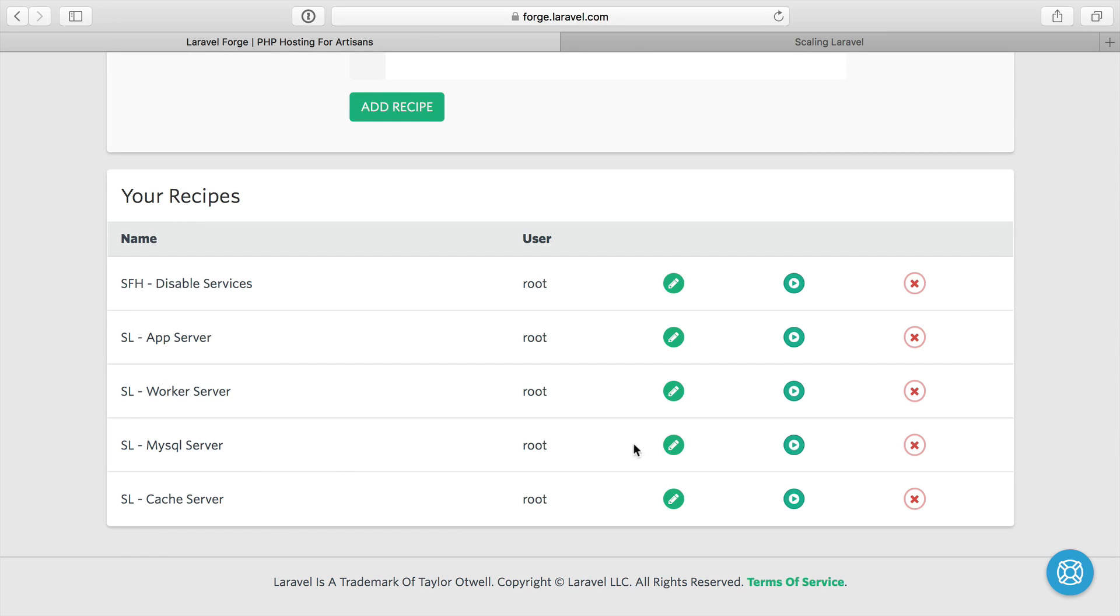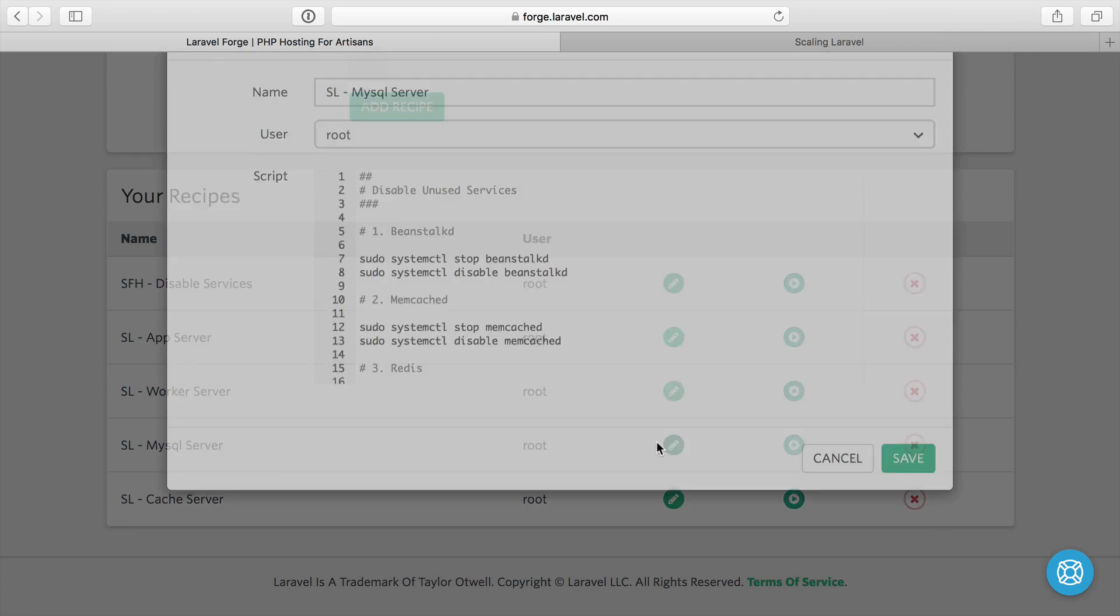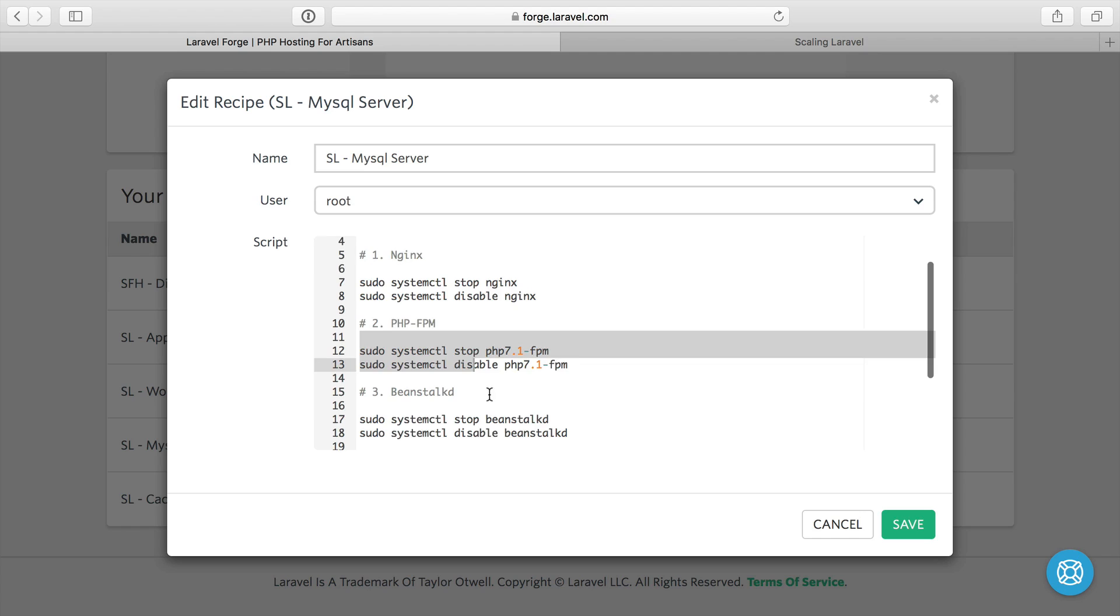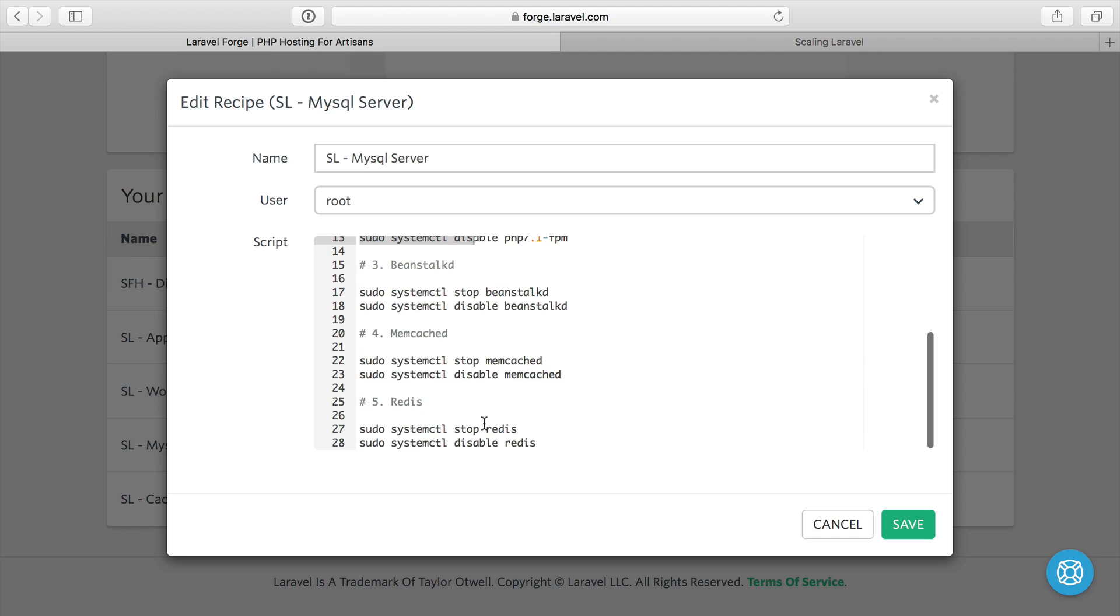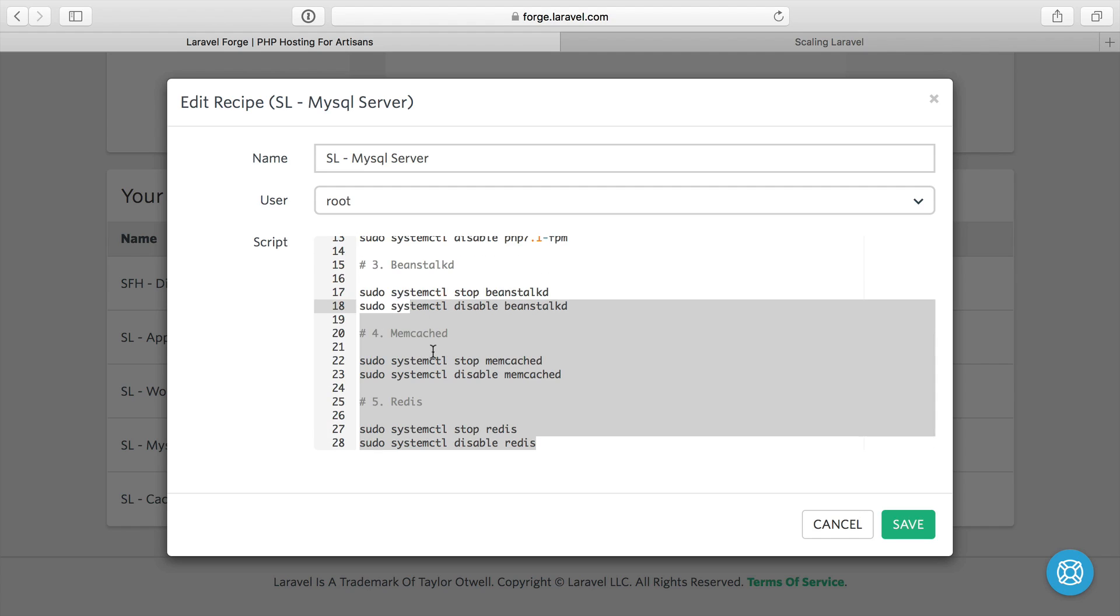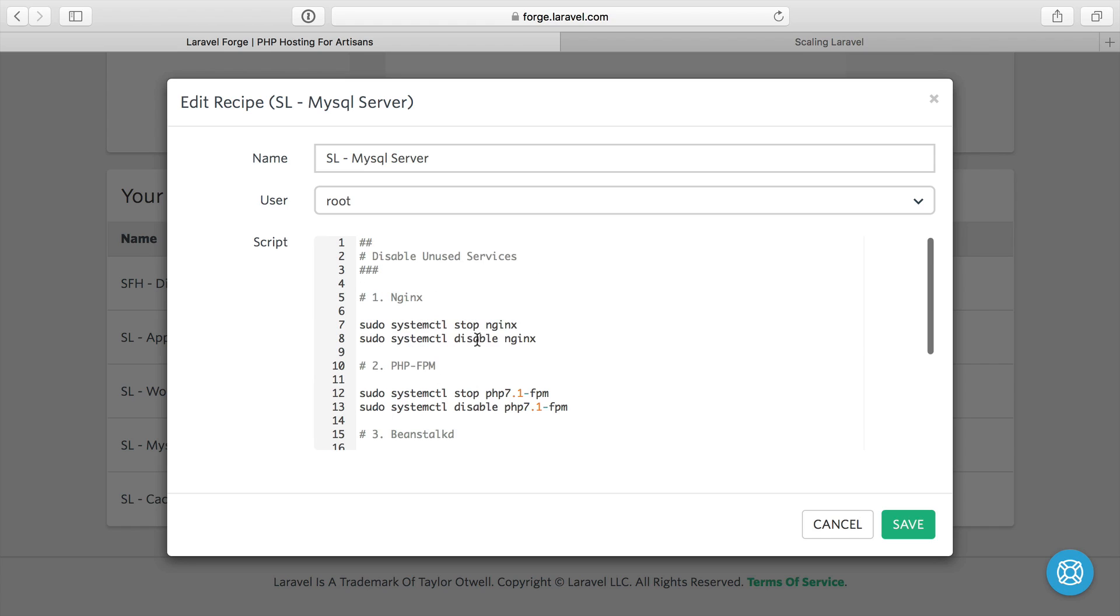So MySQL server is very similar. It shuts down services that are not used. So Nginx and PHP FPM are not used in this case. Beanstalk's not used. Redis is not used. All that's left here is the MySQL server. And that is remaining on and running since it doesn't get shut off here.